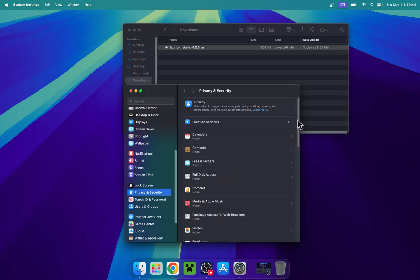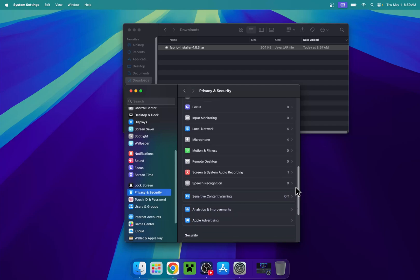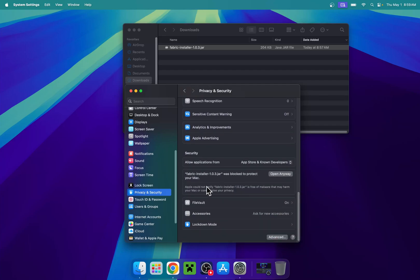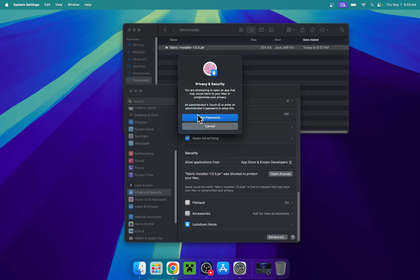From there, scroll down and you'll find security. You'll see what has been blocked, which is Fabric installer. Click open anyway. Then click open anyway again and use password or Touch ID. I'll do Touch ID.